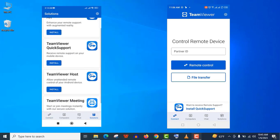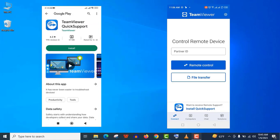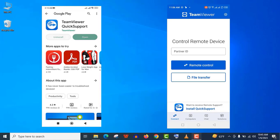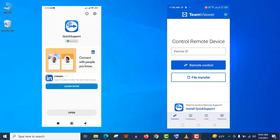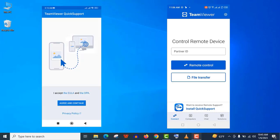So we need to download another app called TeamViewer Quick Support to get this partner ID. Let's install it on the device that you want to remote control. Now open it and accept the privacy policy like before.